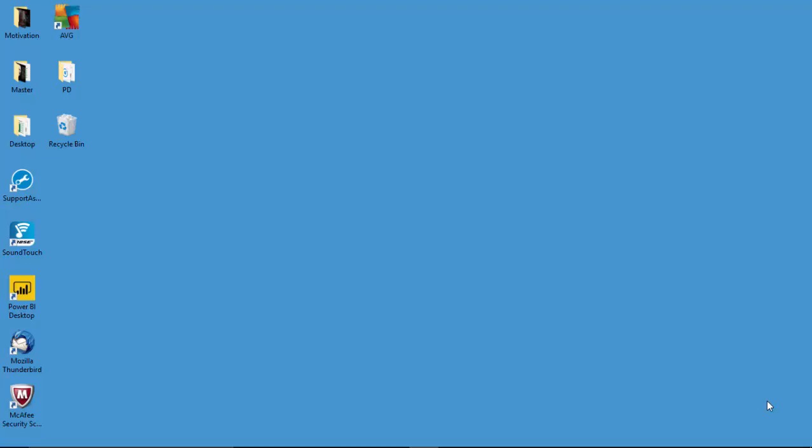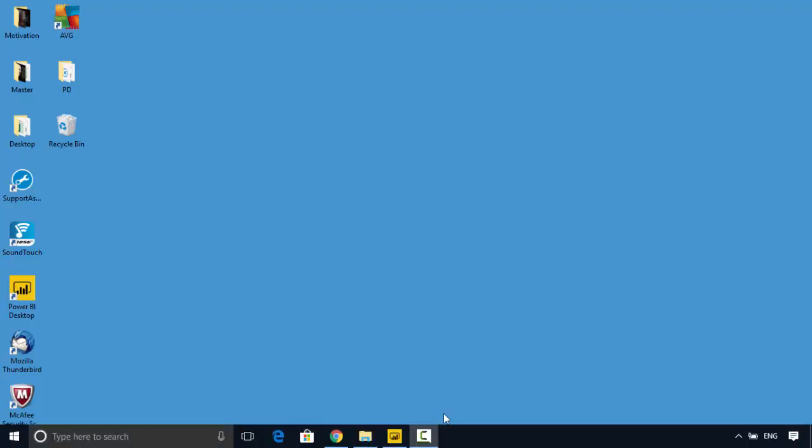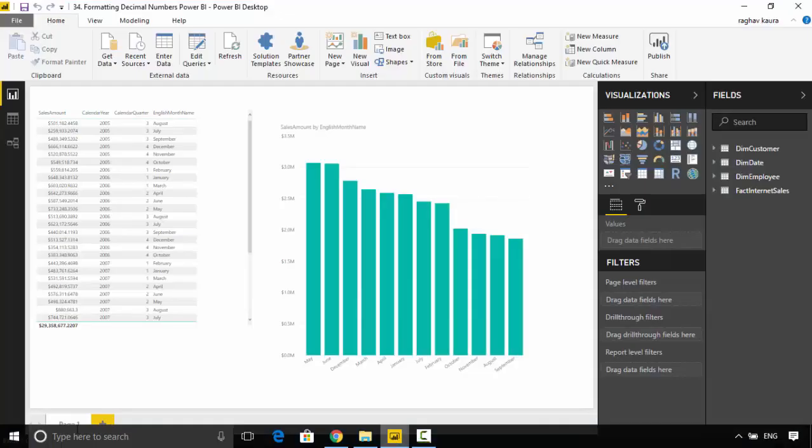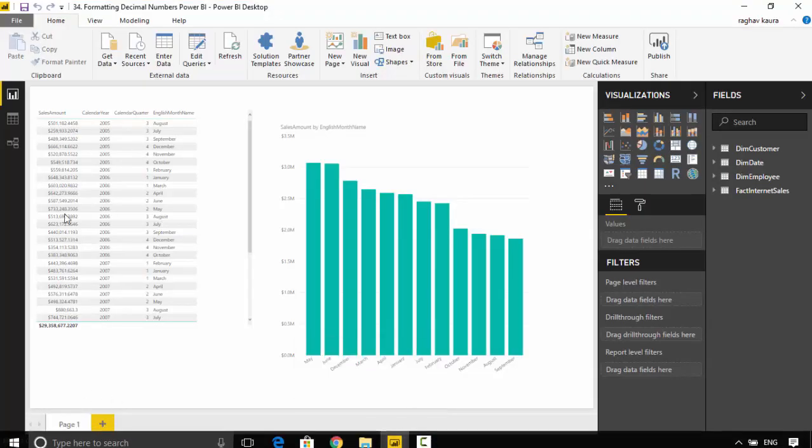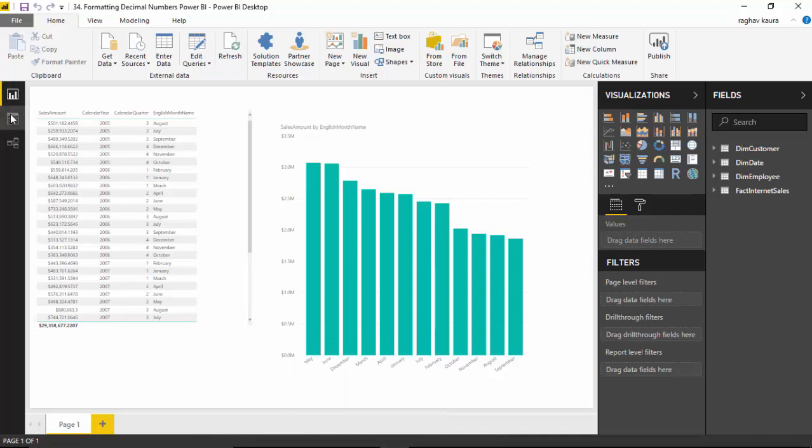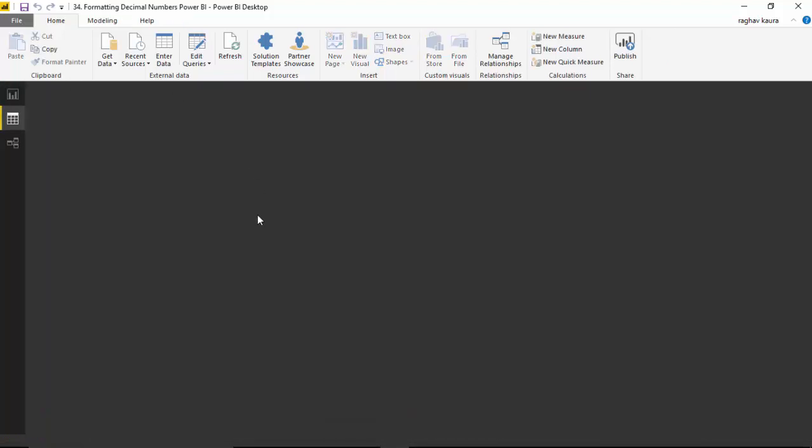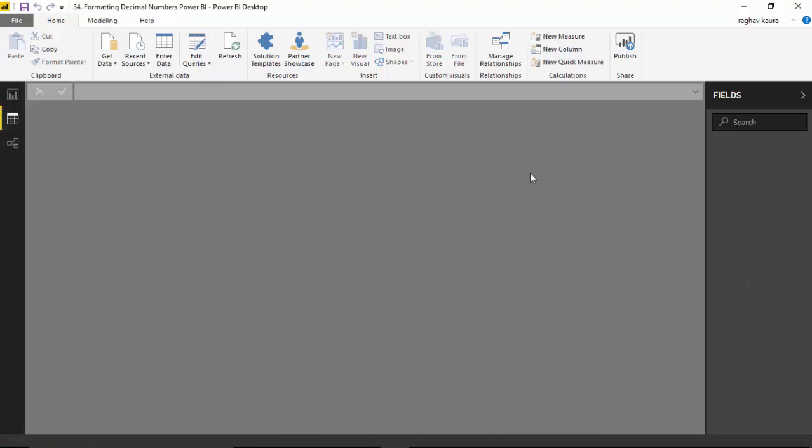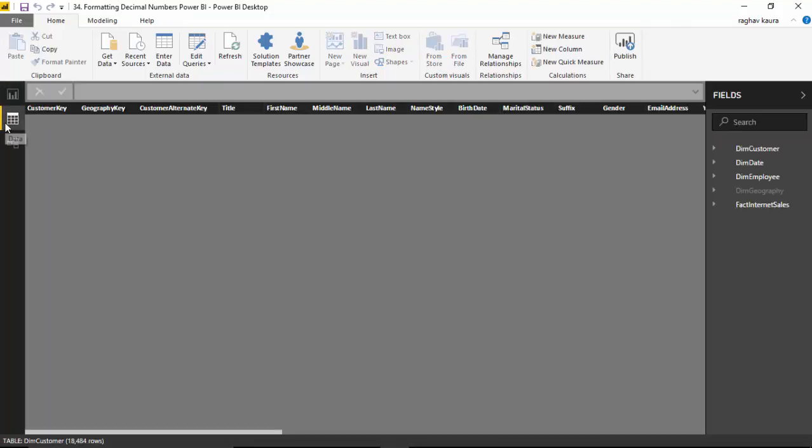Hello everyone, in today's video we will learn how to format decimal numbers in Power BI. This is going to be a quick video, won't take very long. I've got some data here with me and we've gone to the data tab in Power BI Desktop.